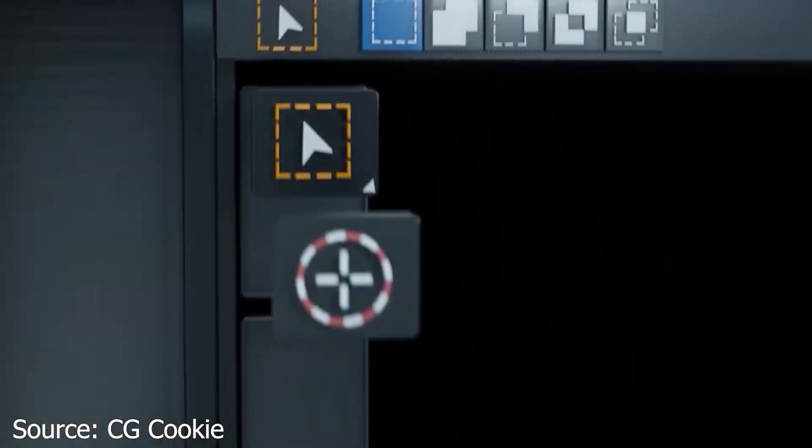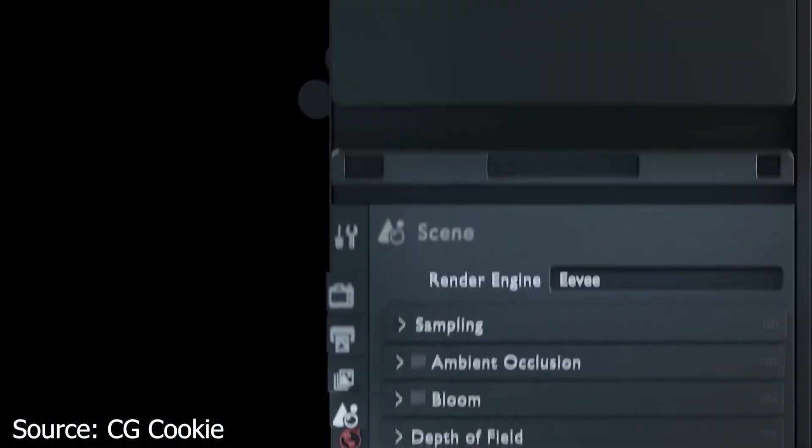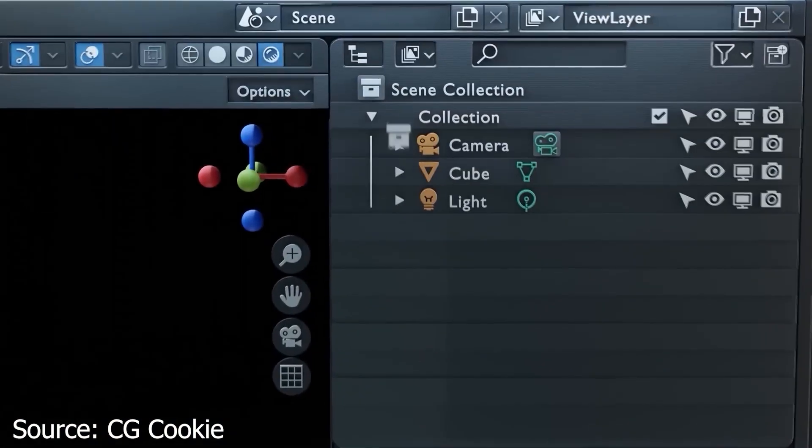Additionally, some people might find the interface confusing or not very intuitive compared to other software they're used to.